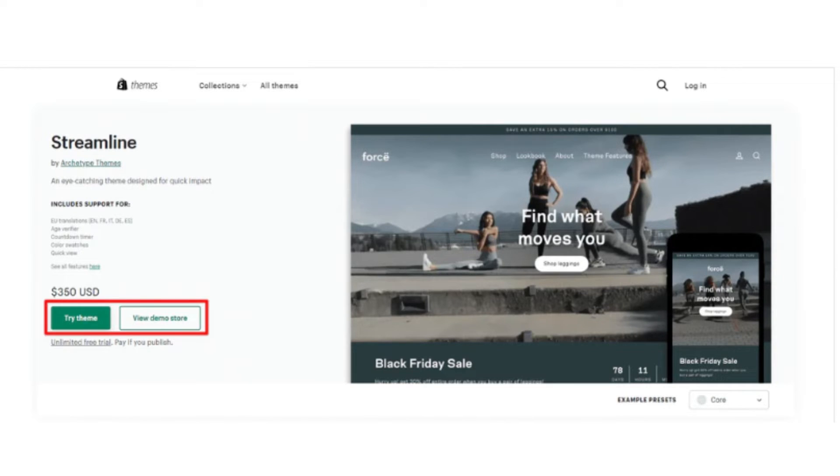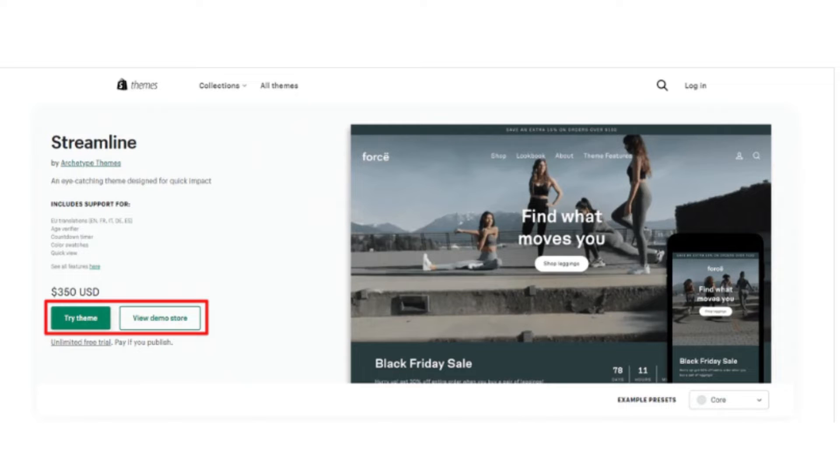So to set it up, you must add the Streamline theme to your admin. For that, sign into your Shopify store and navigate to the theme section.